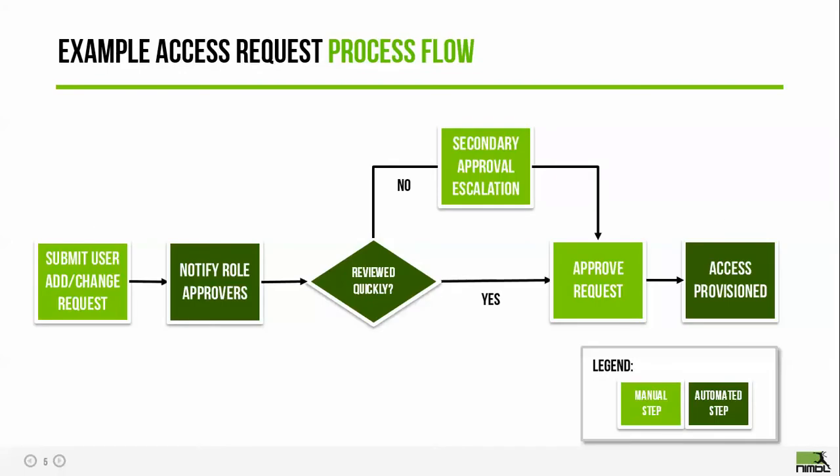Here's a simplified workflow of what we're going to step through today. Now there are additional steps that are commonly implemented. The separation duty check is a big one. So if there is a separation duties risk identified during the course of provisioning, there's typically another decision point to escalate that to a risk owner. But for the purposes of today's demo, we're going to look at a streamlined workflow. Those in light green are the manual steps. Those in dark green are automated steps that are automatically going to be handled.